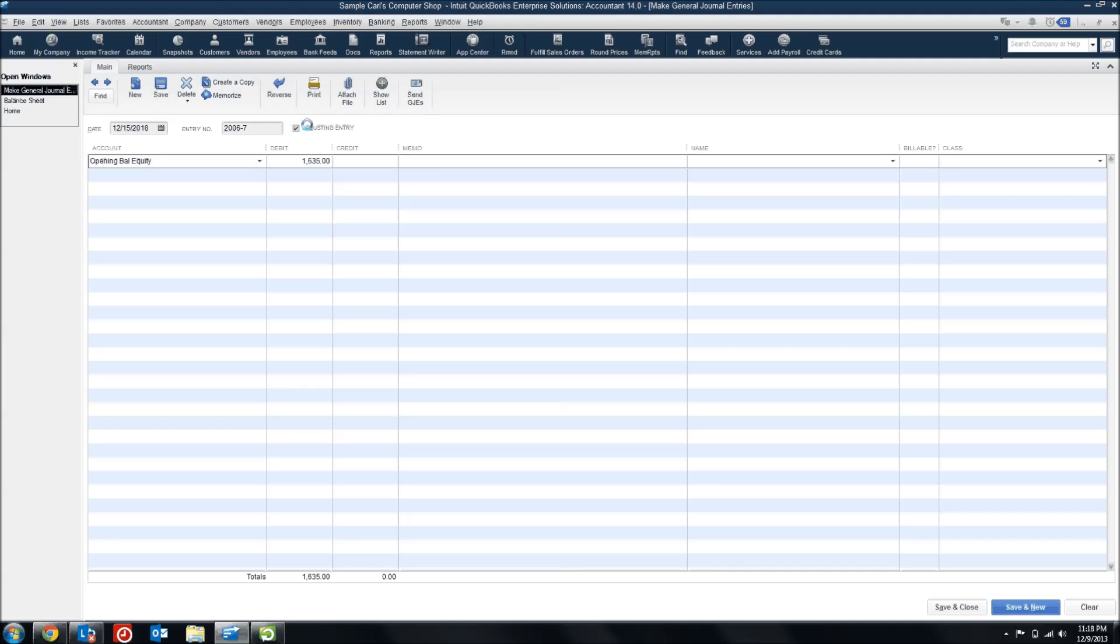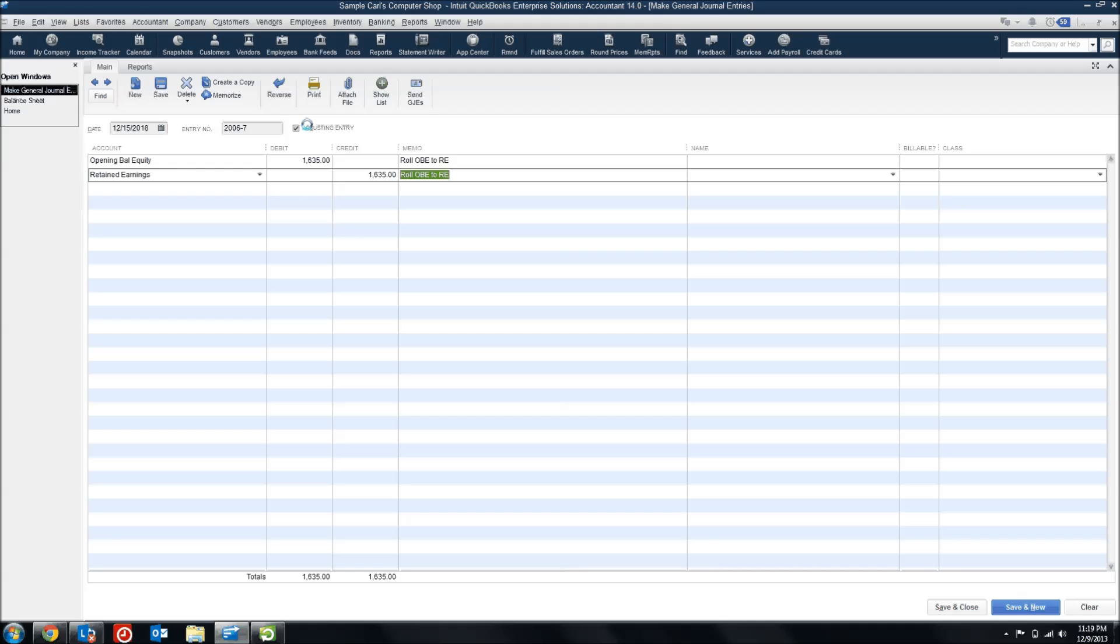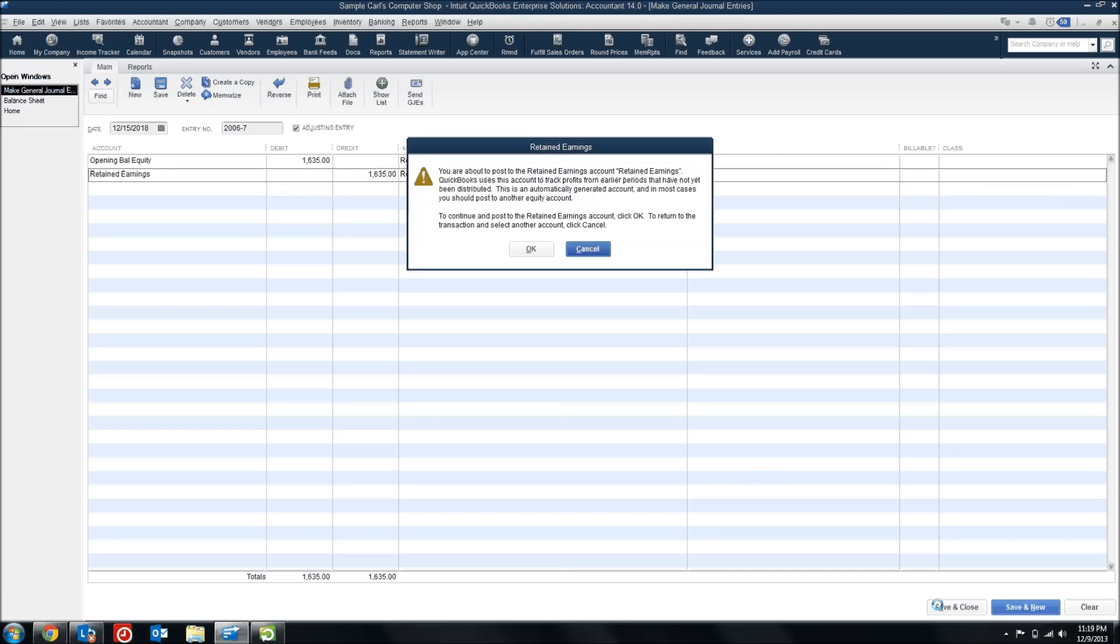If Opening Balance Equity was negative, which happens sometimes too, then you'll need to make it a credit in order to zero it out. So let's add a quick note here, roll Opening Balance Equity to Retained Earnings, and we'll make Retained Earnings my offset account. I'm going to hit Save.